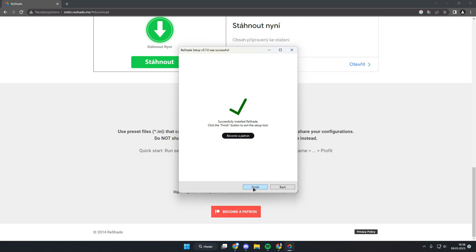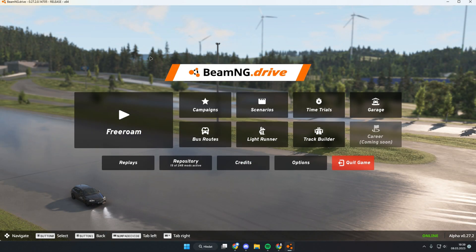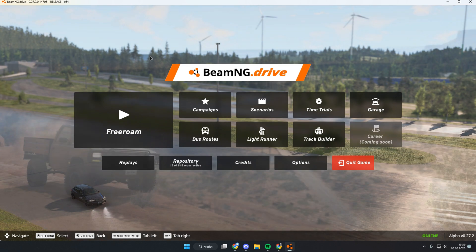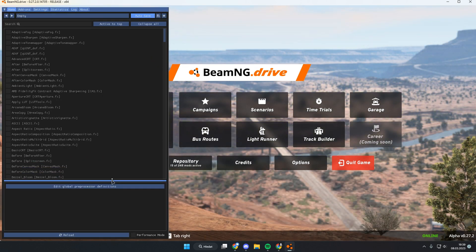When it's ready, click finish. Now we can run BeamNG. When you're in the menus in BeamNG, press the home button on your keyboard. It will open ReShade.